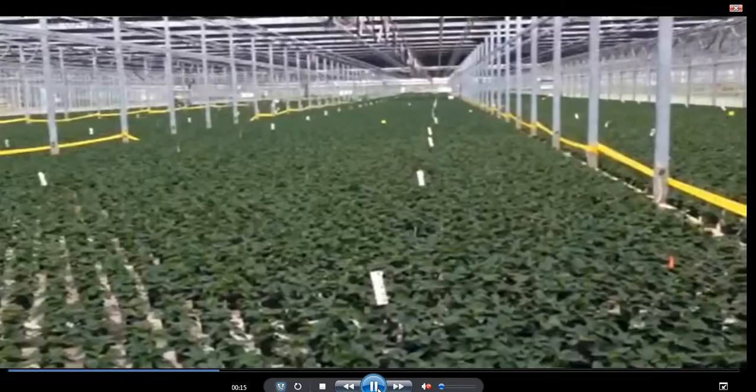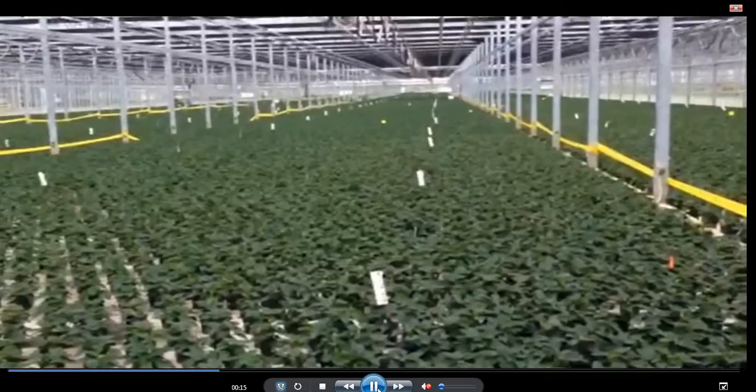How do we control it as an IPM program? To control the adults, we use the yellow sticky trap. And to control the eggs from the white fly, we release a biological wasp.